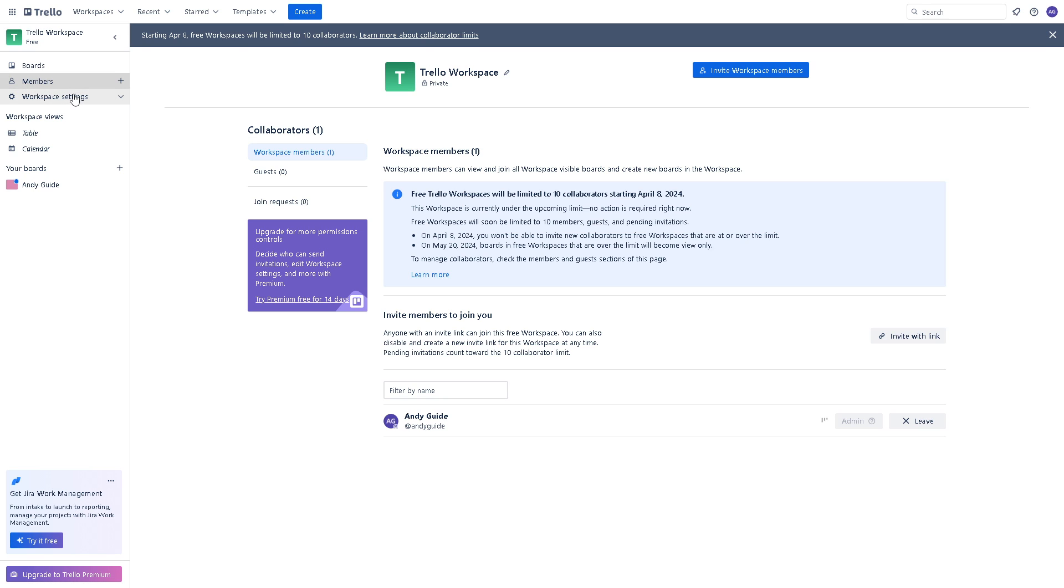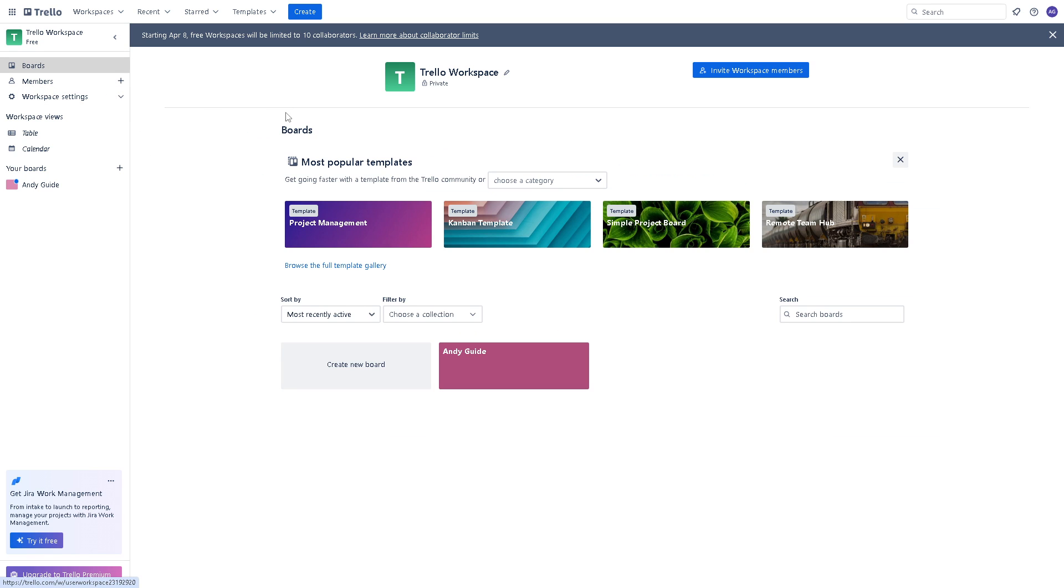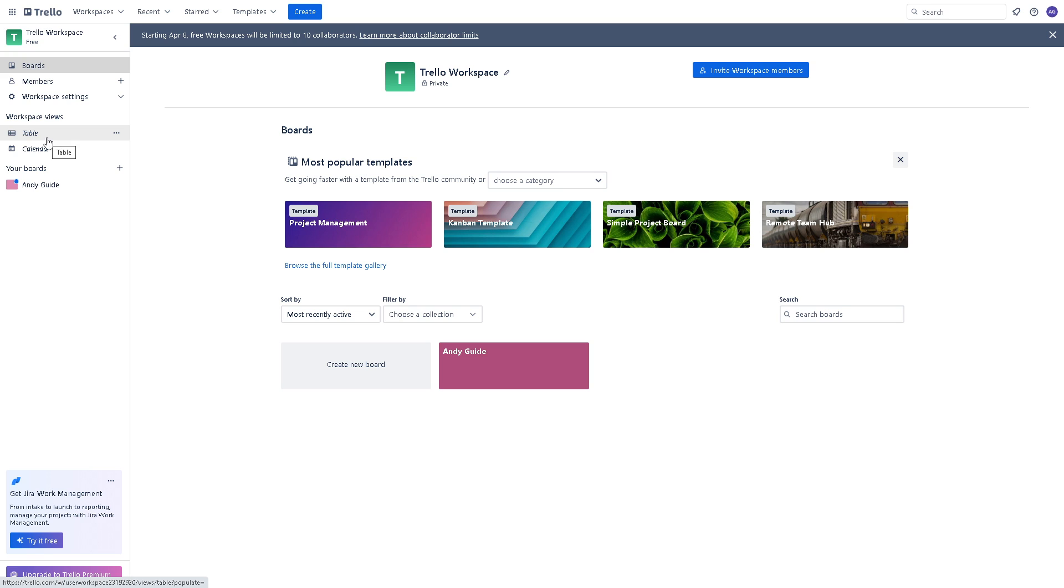ensures that relevant conversations are linked to specific tasks on the board, enhancing clarity and productivity on the Trello platform. That's a wrap for today's video. Thank you for watching, and we'll see you in the next one.